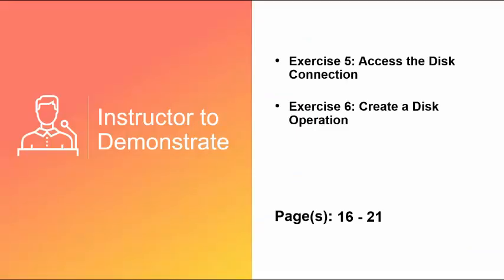Now, I'm going to show you how to set up your Disk Connector for our activity. And this is exercise number five, access the disk connection, and exercise number six, create a disk operation. Both of these are in your book on page 16 to 21.